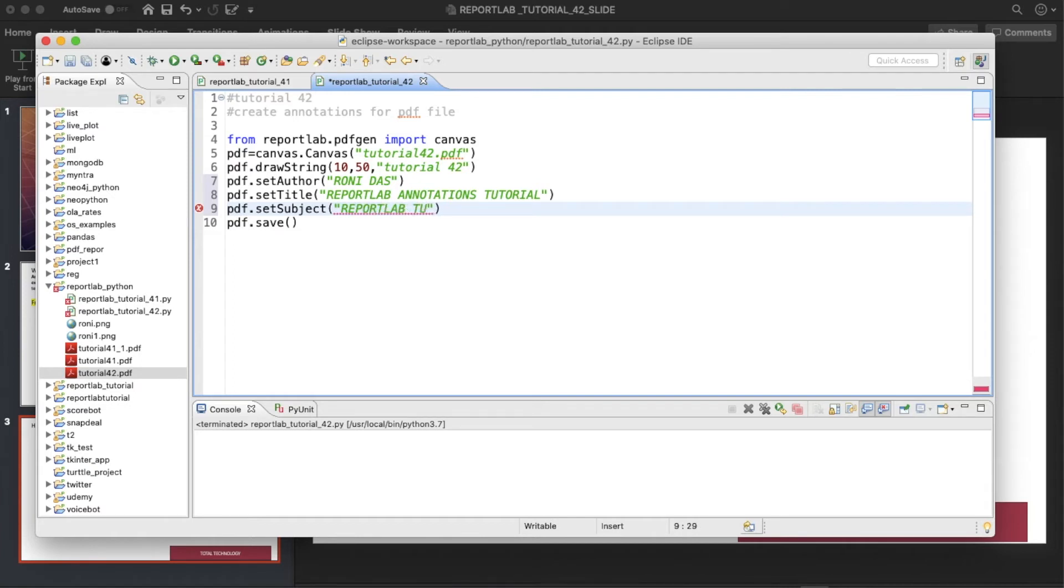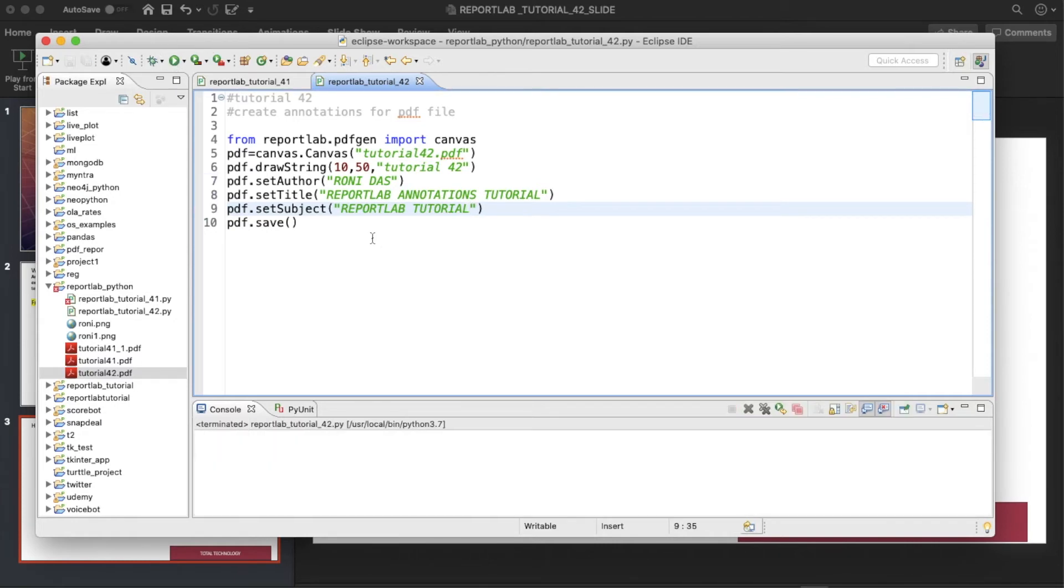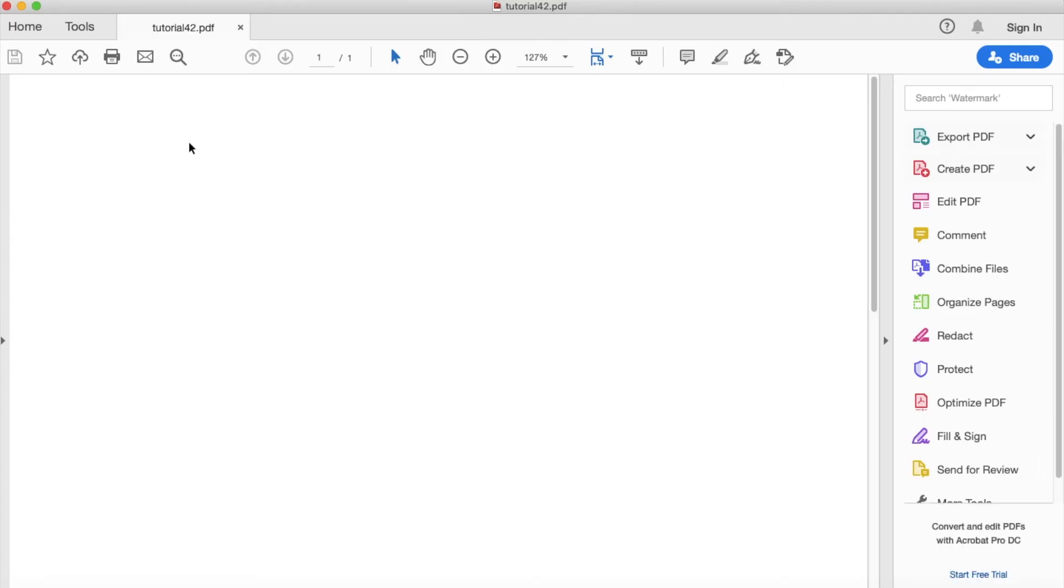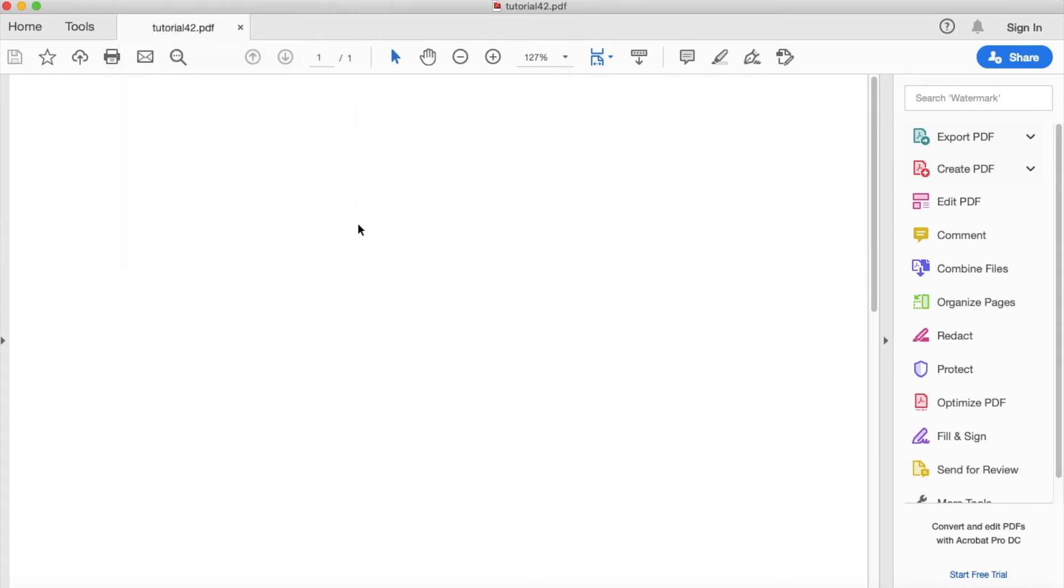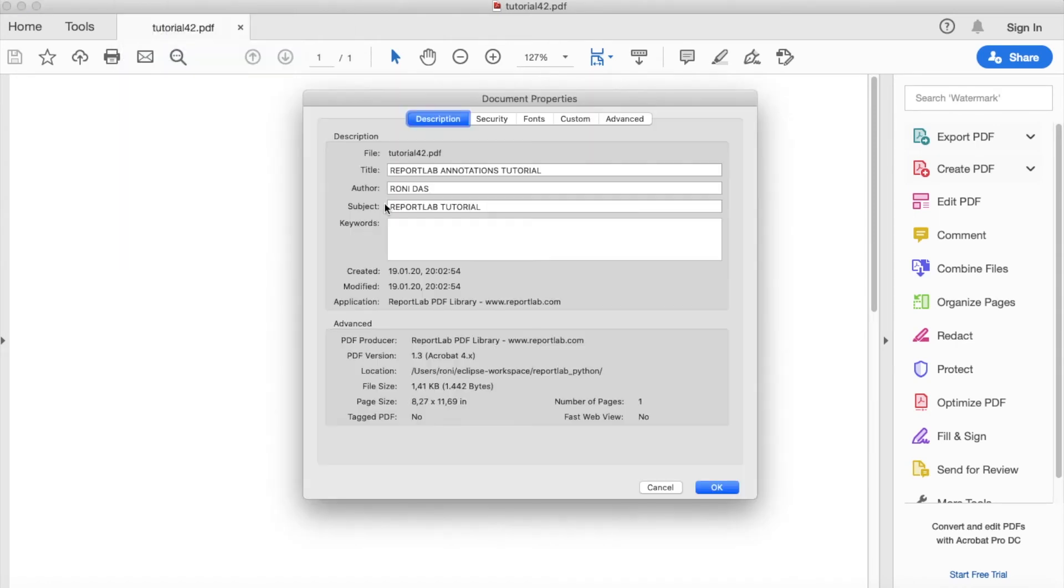Okay, so now let's run this thing again. So it is executed. So let me open this thing again. Now let's go to properties. See, title is this, author is this, subject is this, everything got changed.